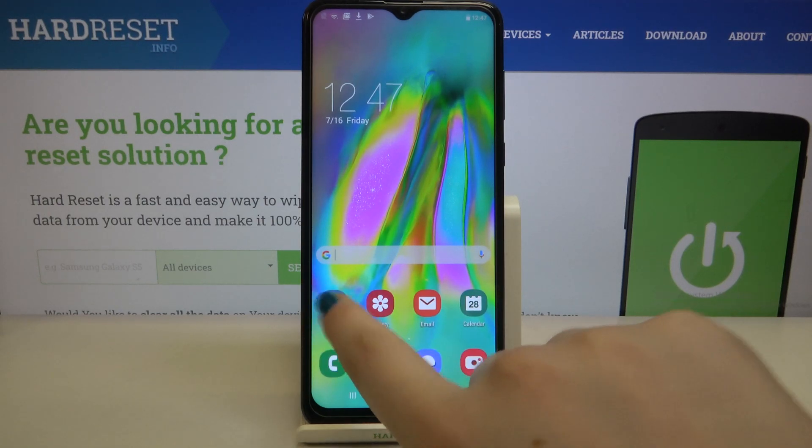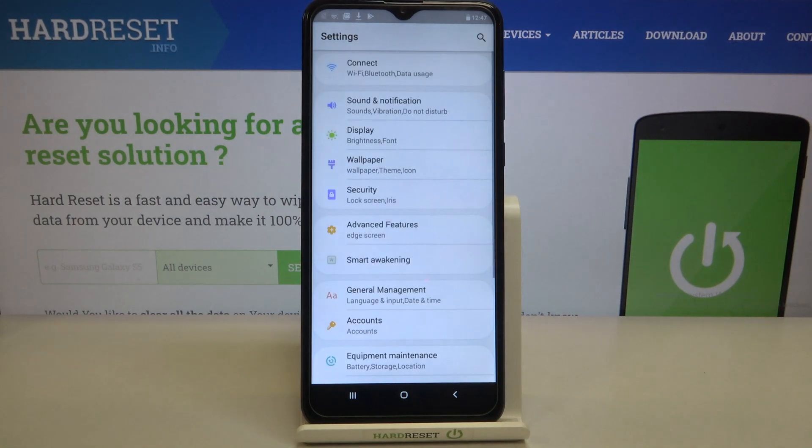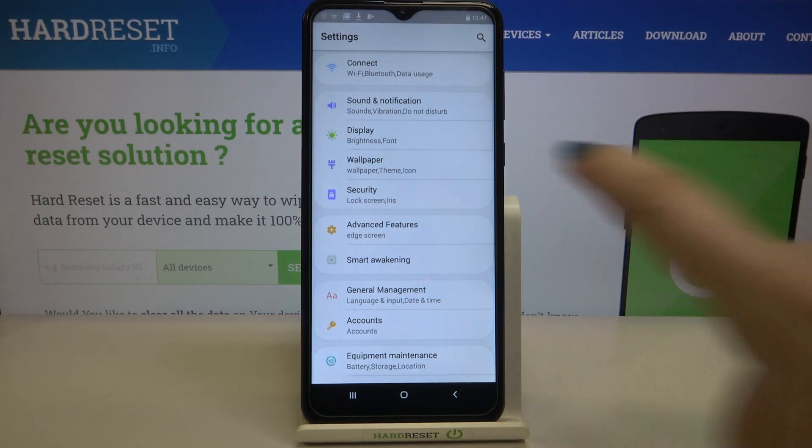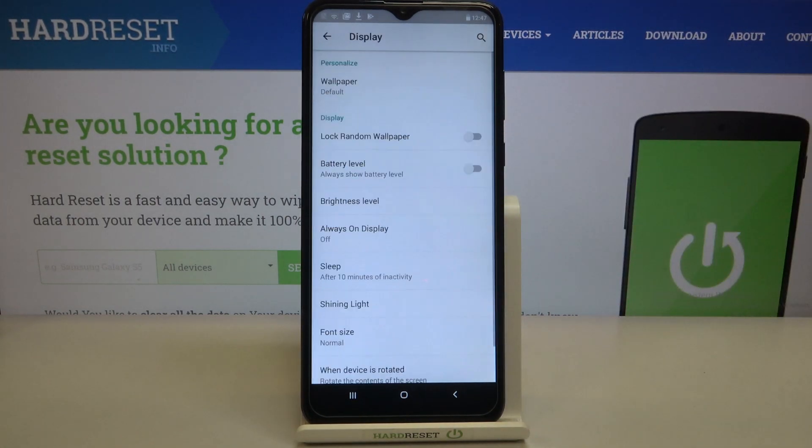First of all, we have to enter the settings, so let's tap on it and enter the display section.